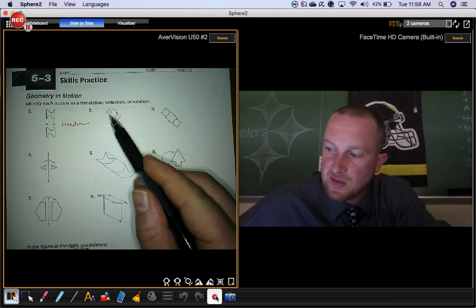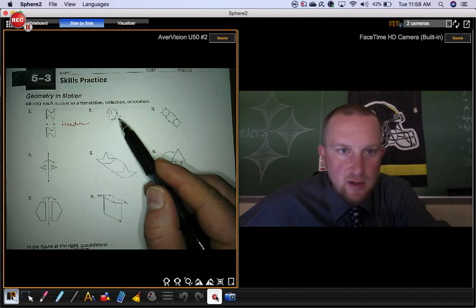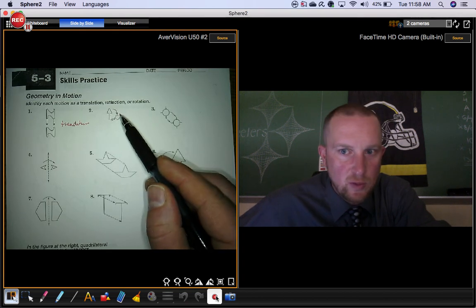This figure is going to move to that figure. We're rotating it.